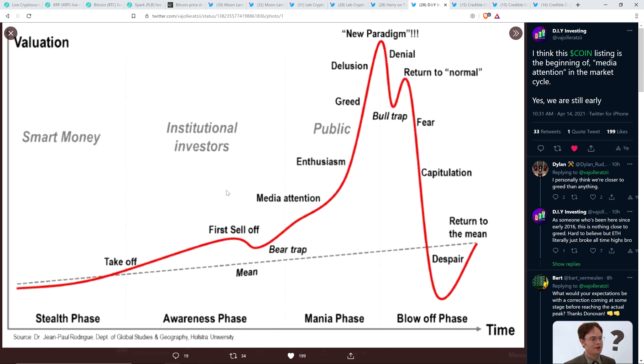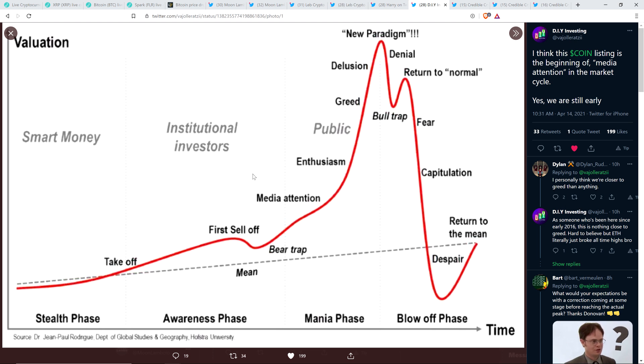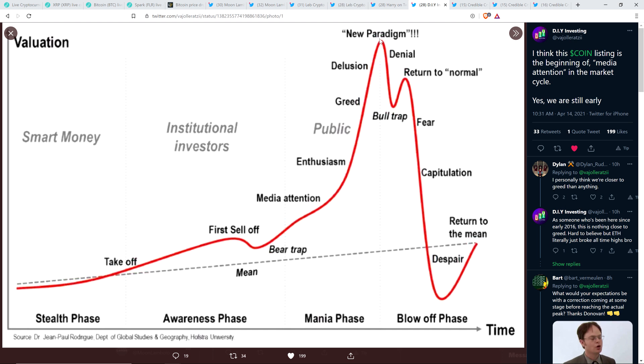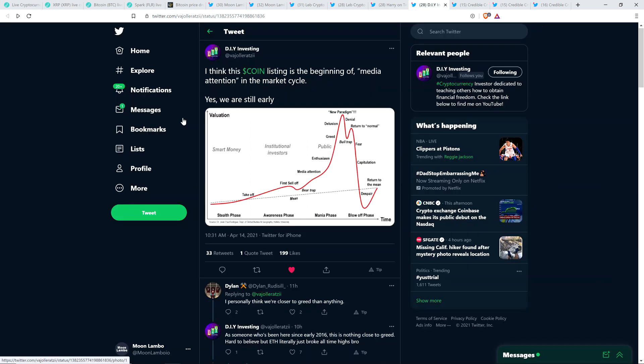Like, it's just every single time you get cycle after cycle after cycle. And so, you know, here's where he thinks we're at, media attention. So, nowhere near the top, nowhere near the top of this market cycle. There's a lot more to go in terms of dollars flowing in, which to me is something that's exciting.